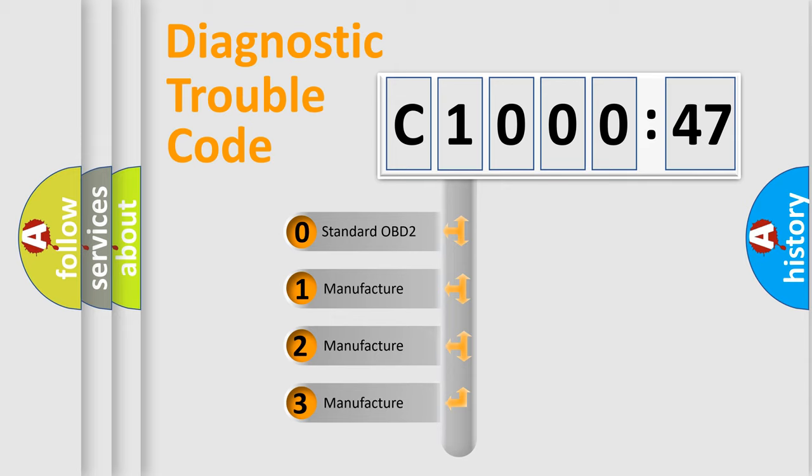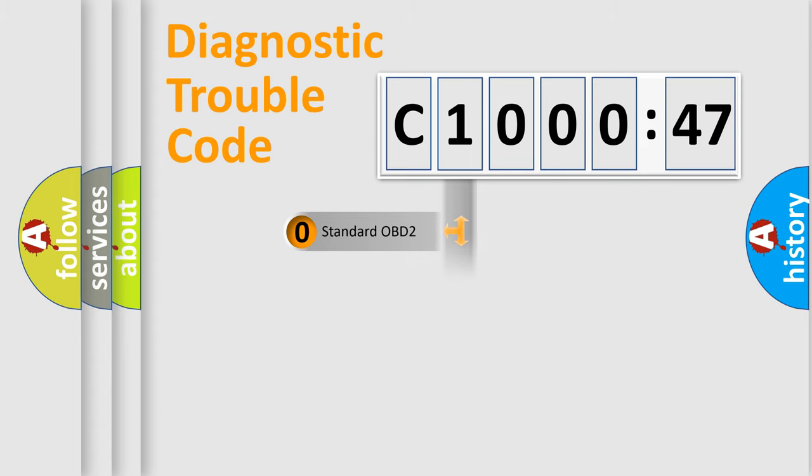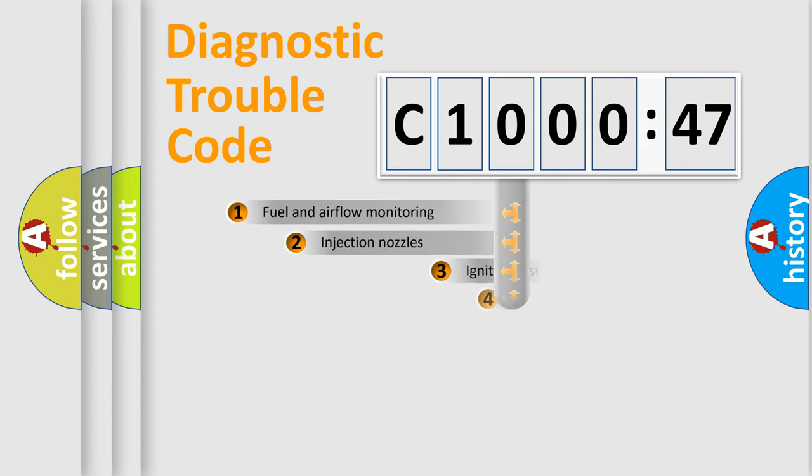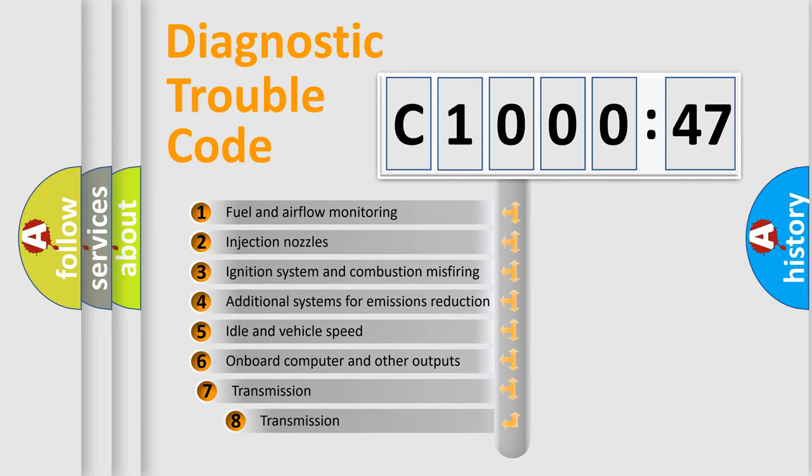If the second character is expressed as zero, it is a standardized error. In the case of numbers 1, 2, or 3, it is a more prestigious expression of the car-specific error.